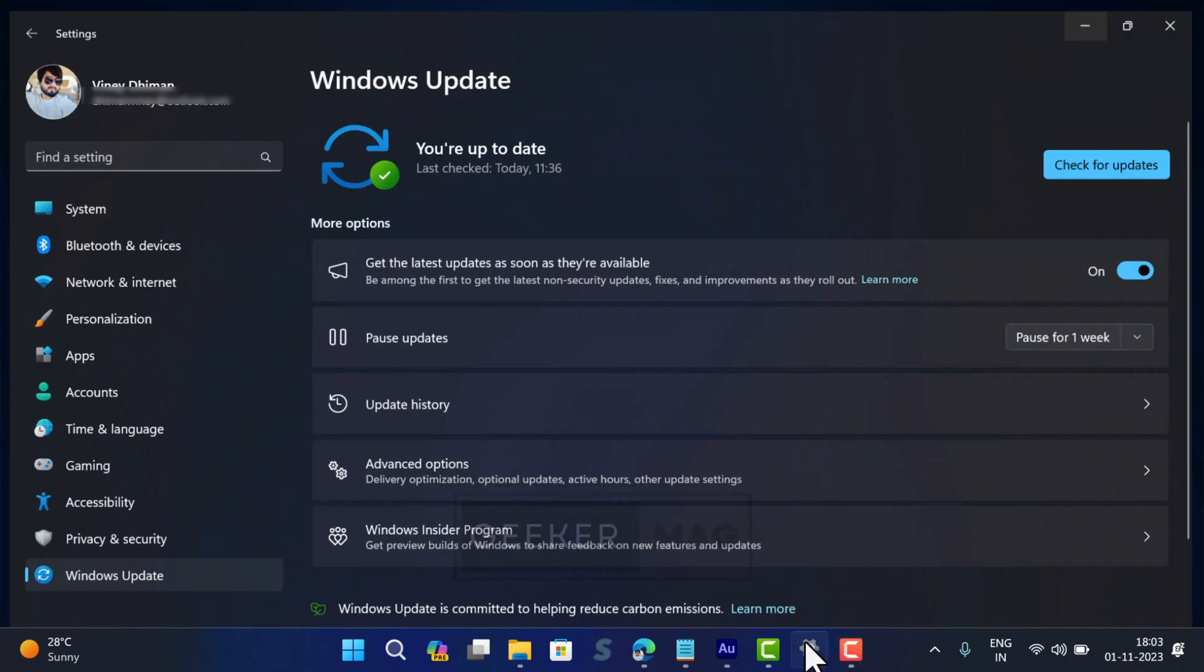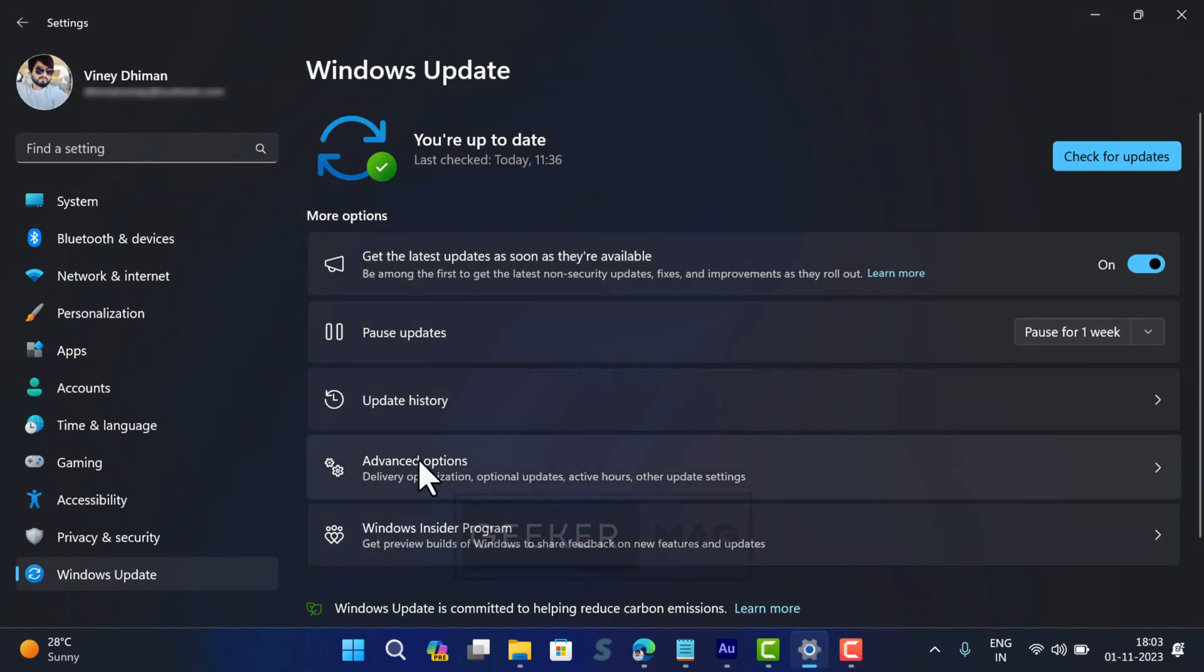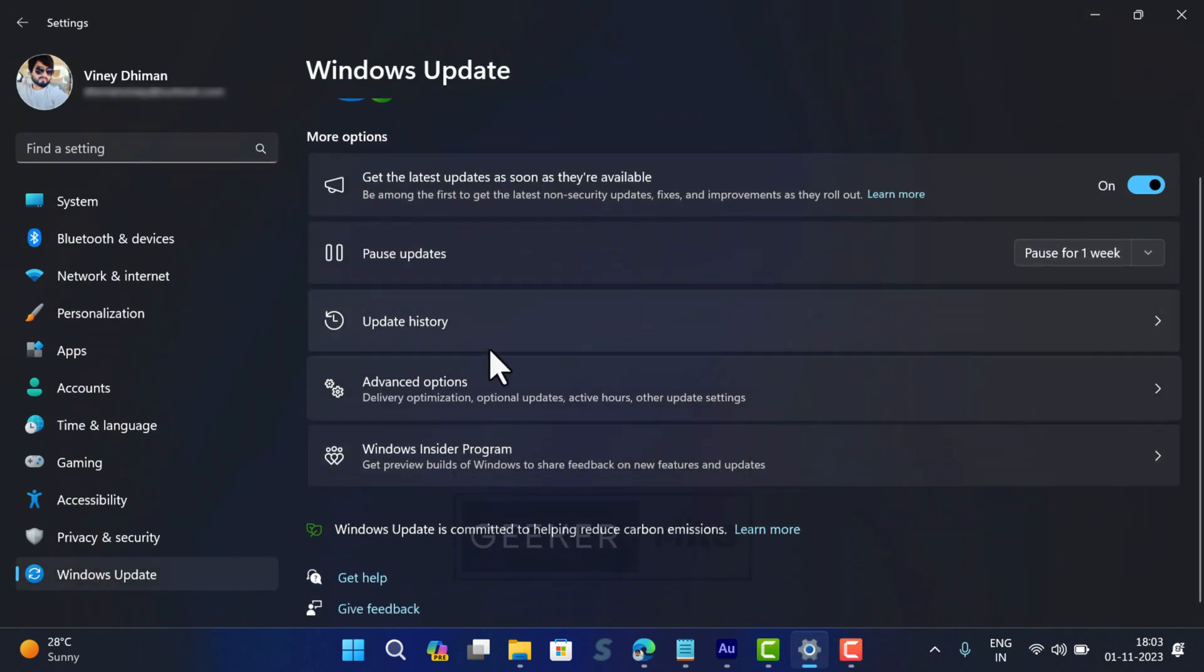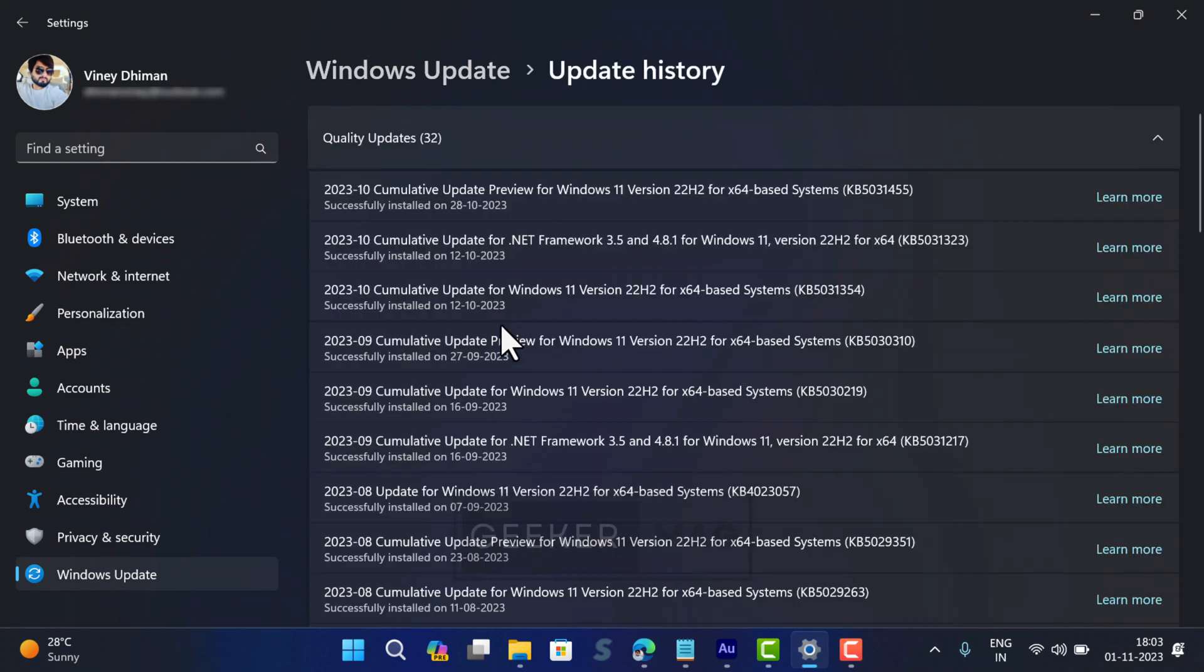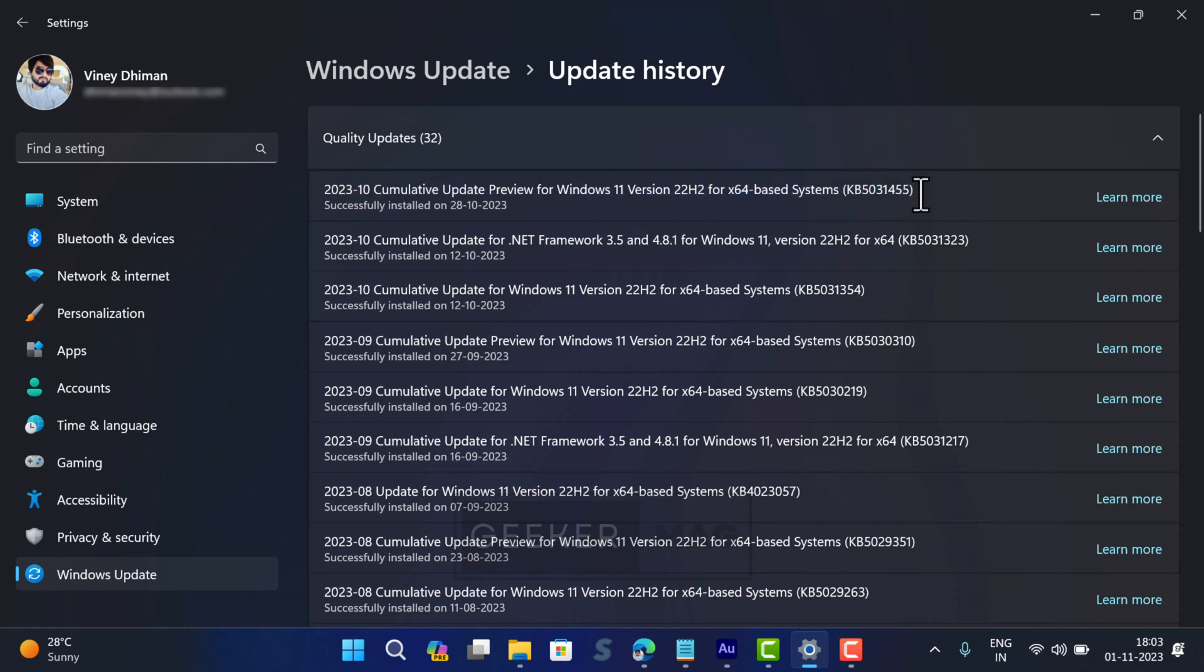So first you need to check if you have installed Windows 11 Cumulative Update KB531455. For that you need to head over to Windows Update History and check if you have installed it already. Then you are good to go. If not, then install it first.